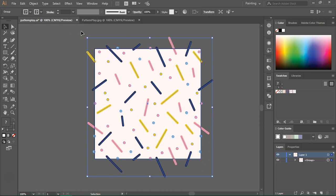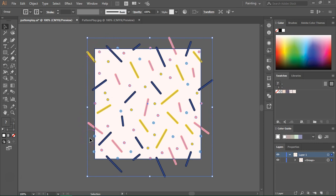This also happens if you create patterns using the older manual method. So what we have to do to create a seamless pattern tile is to remove everything that's outside your background. Now you are probably going to be tempted to use a clipping mask to hide everything that's outside the artboard, but I want to show you why that's not such a good option.